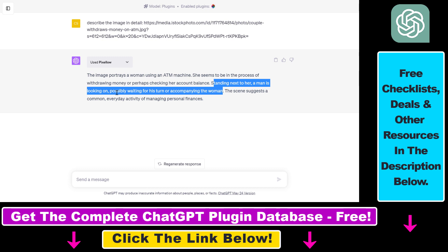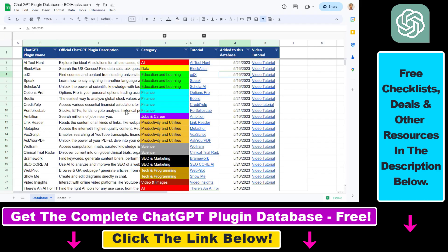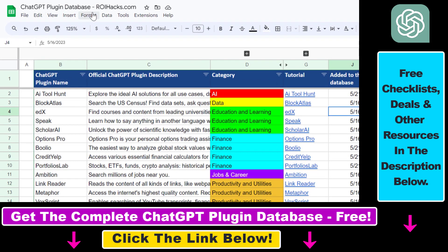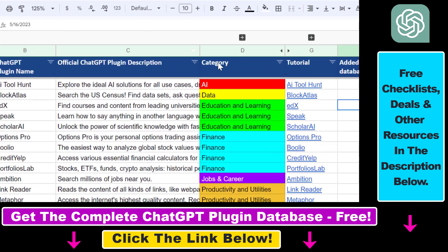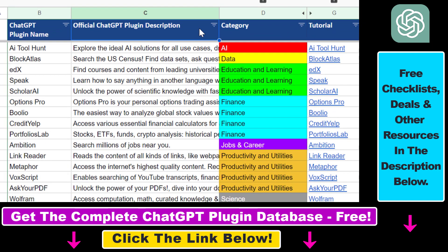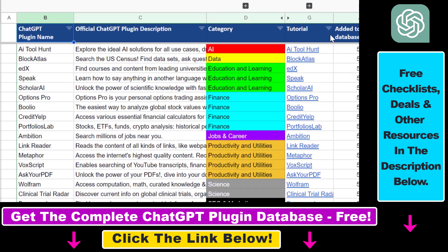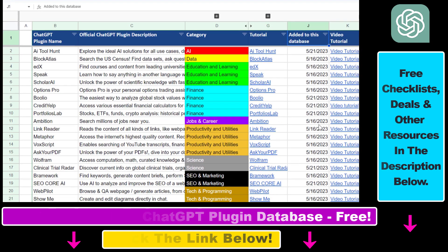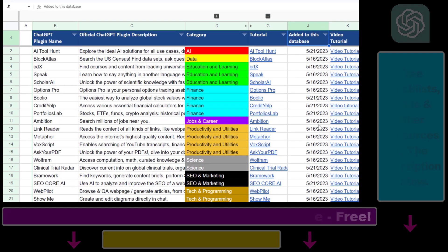I have a ton of ChatGPT plugin tutorials on my YouTube channel that you can also check out, and more are coming up. So make sure to subscribe. And also if you want to get access to the complete ChatGPT plugin database that includes categories, searchable descriptions and more, you can also find the link to that in the video description below.